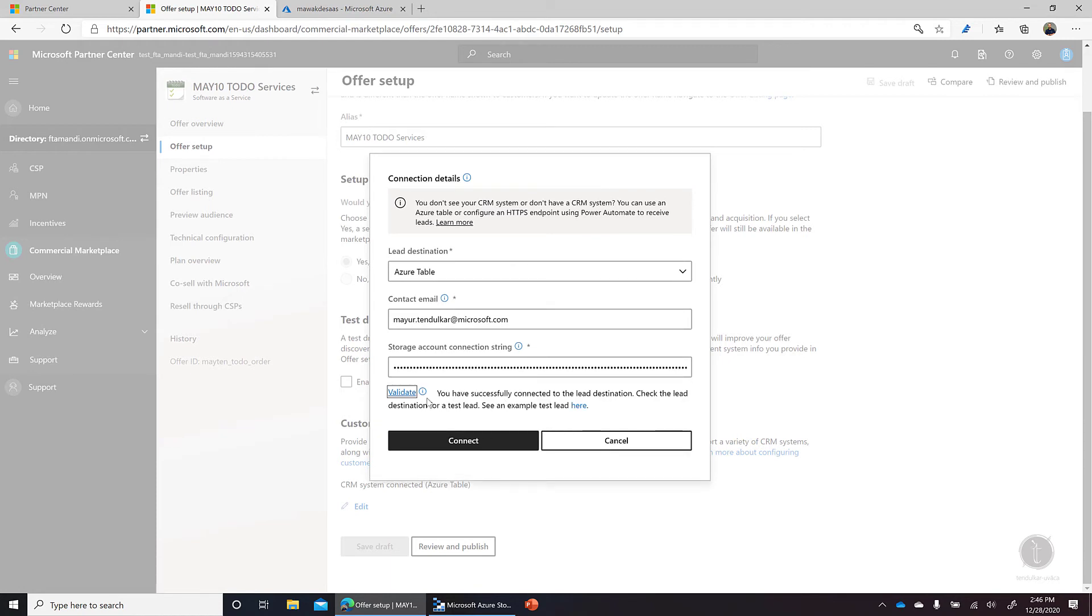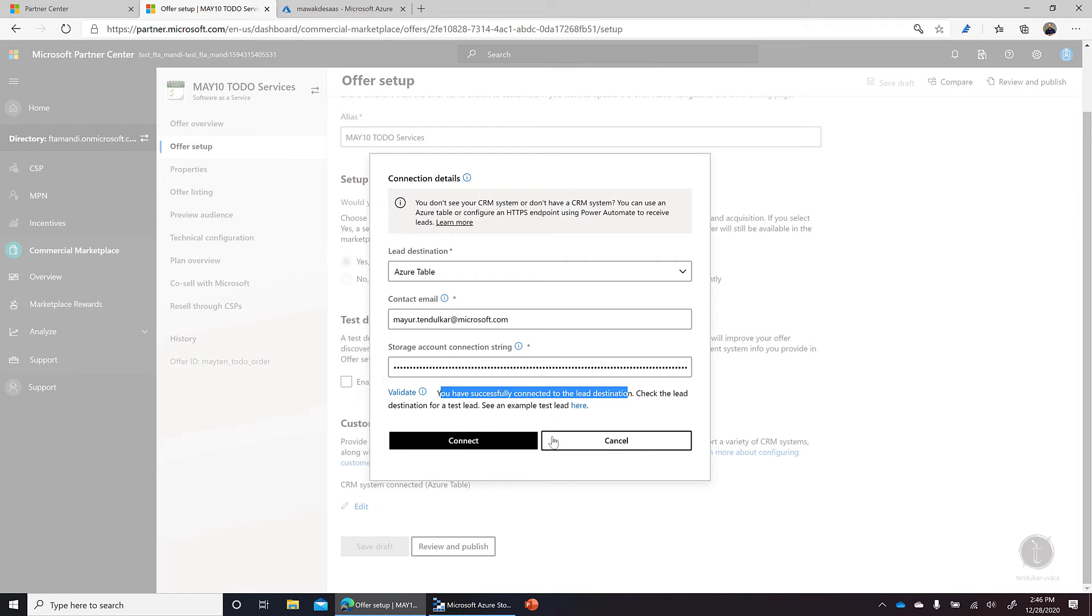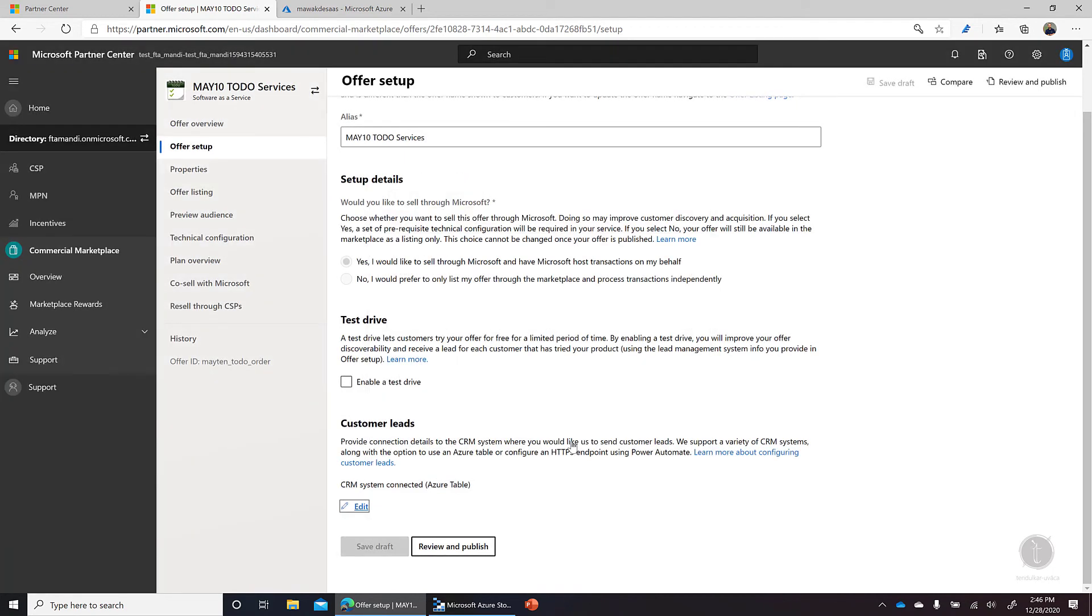And once it says that you're successfully connected to the lead destination, we can say connect and new customer leads will be provided in that storage account. Now I've already configured one storage account, so I'm not going to change it here.